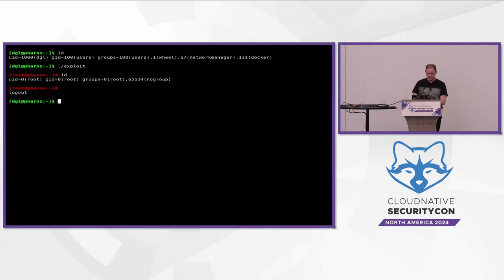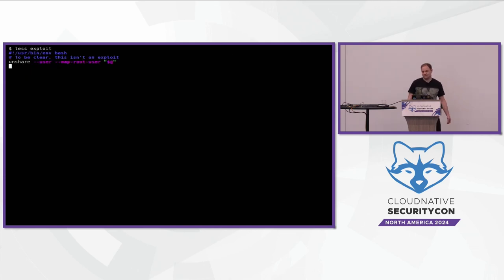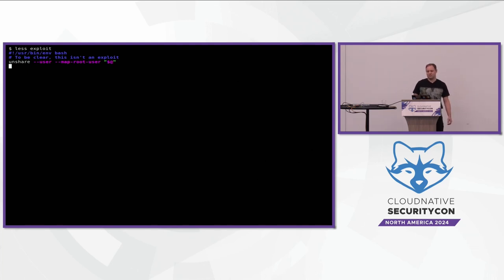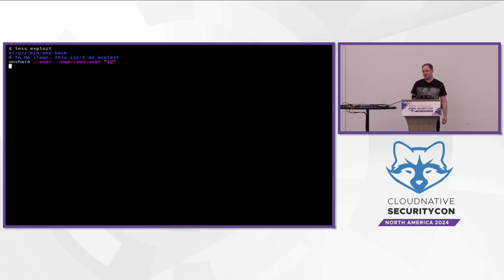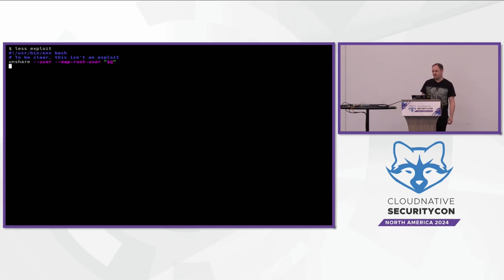So what did that exploit actually do? It's not an exploit. All it actually did is create a user namespace and map the root user to my current username. The user ID that I'm logged in as becomes mapped to UID zero, so it appears to be root, but it's not really root. This is what user namespaces gives you at a very basic level. I'm using the unshare command here, which is a very simple command that interfaces to the unshare system call, which is what is used underneath containers.